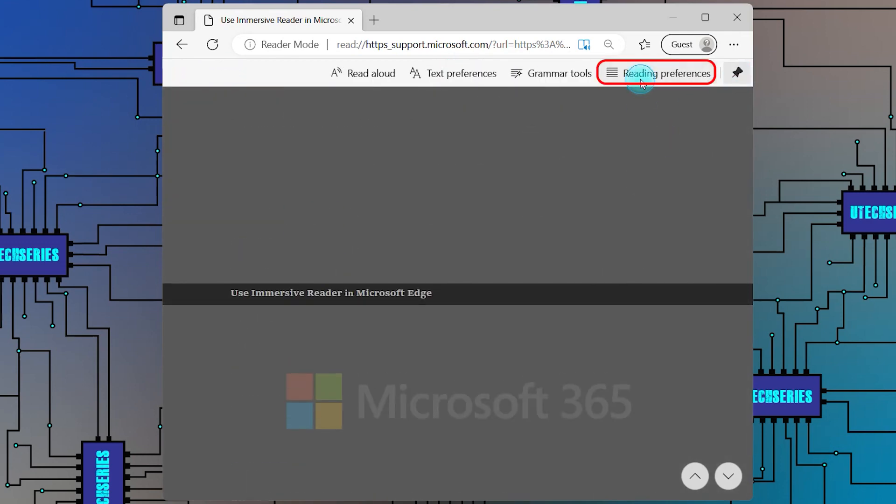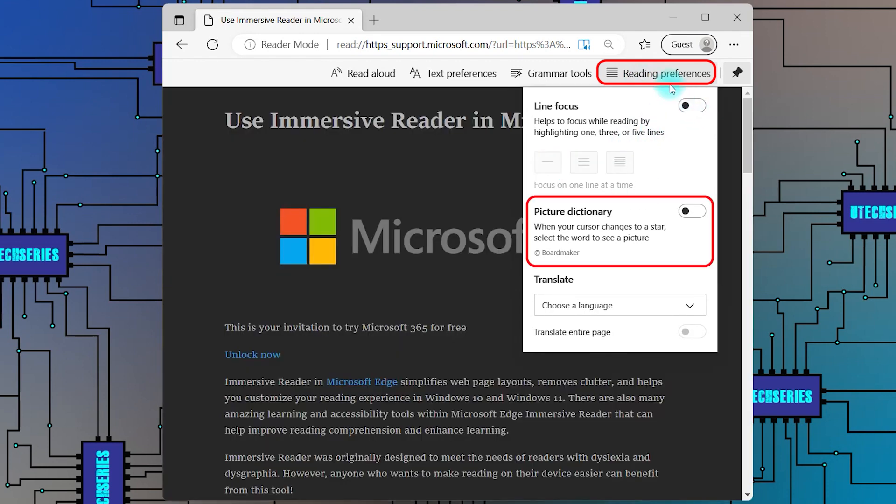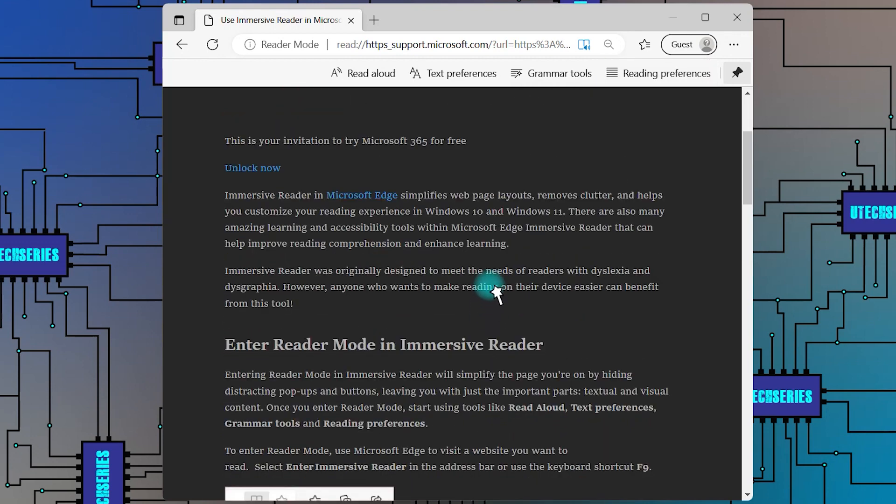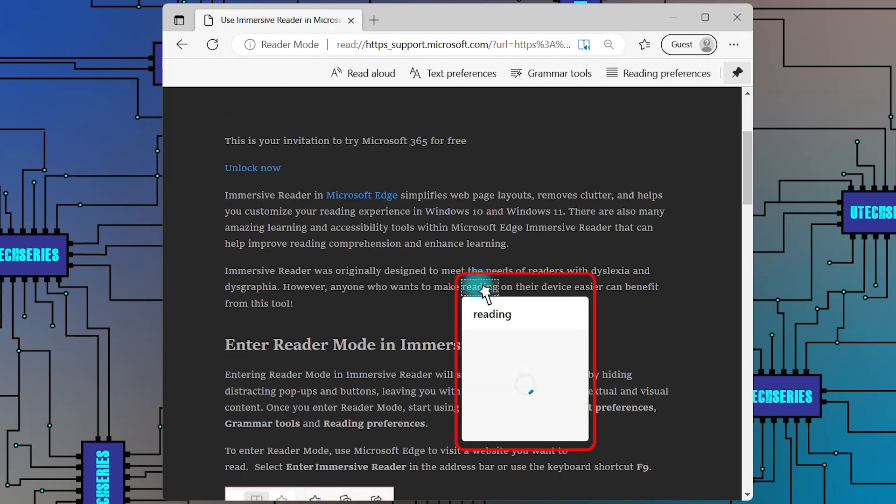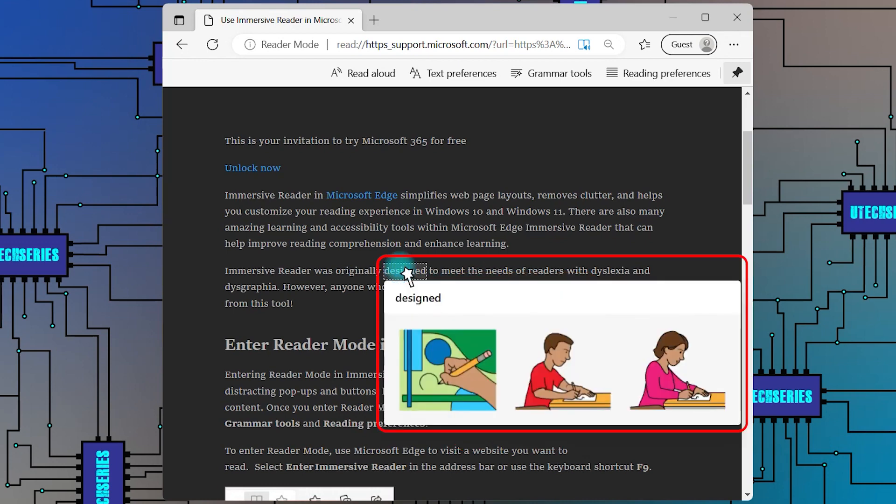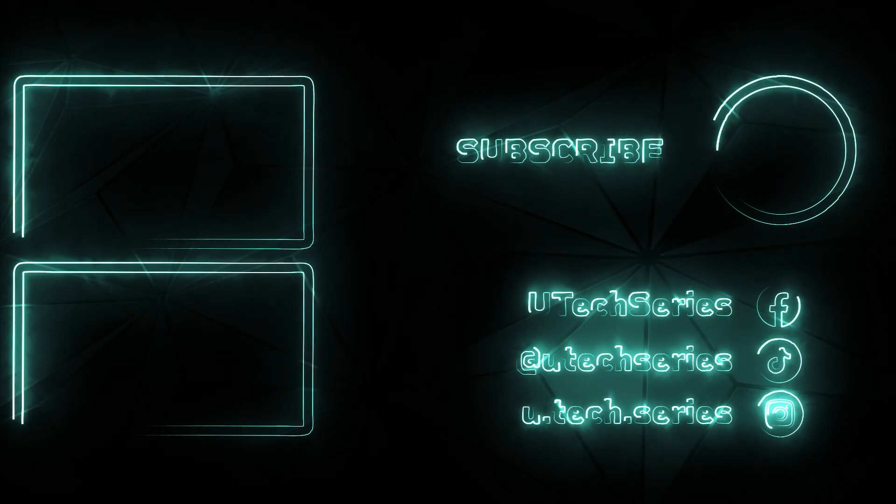The other display option from the reading preference is the Picture Dictionary. When it is turned on and the cursor is changed into a star, if you click on the word, an illustration of it will appear.